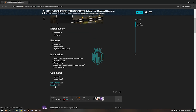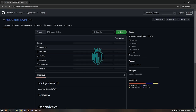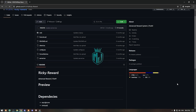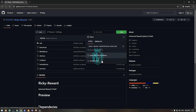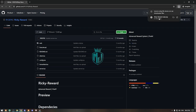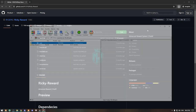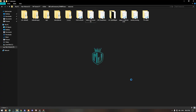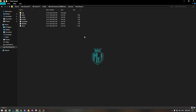Scroll down and click on download. From there, you will find their GitHub profile. Download it, open it, and extract the file to your resources folder.